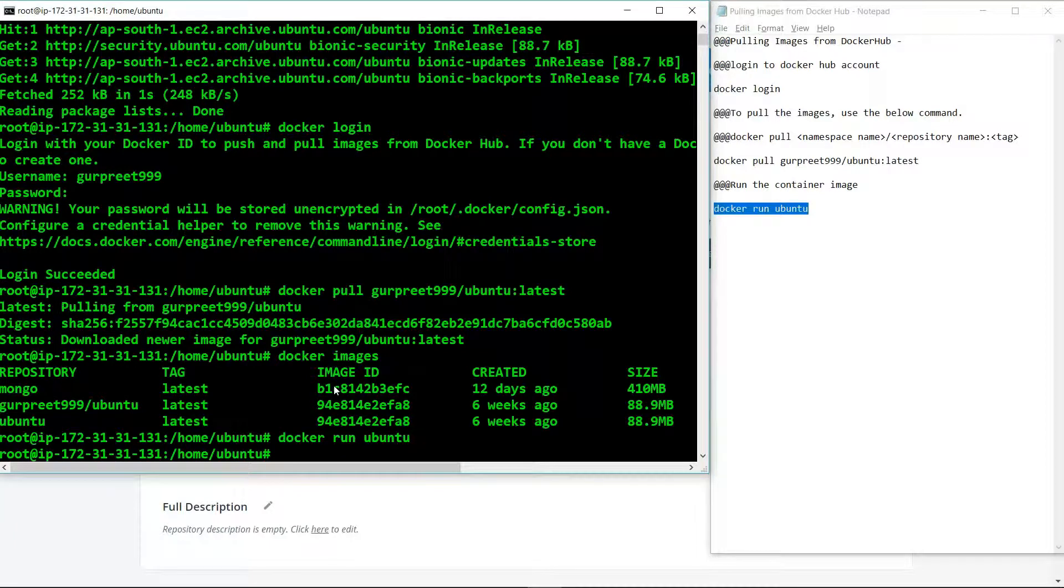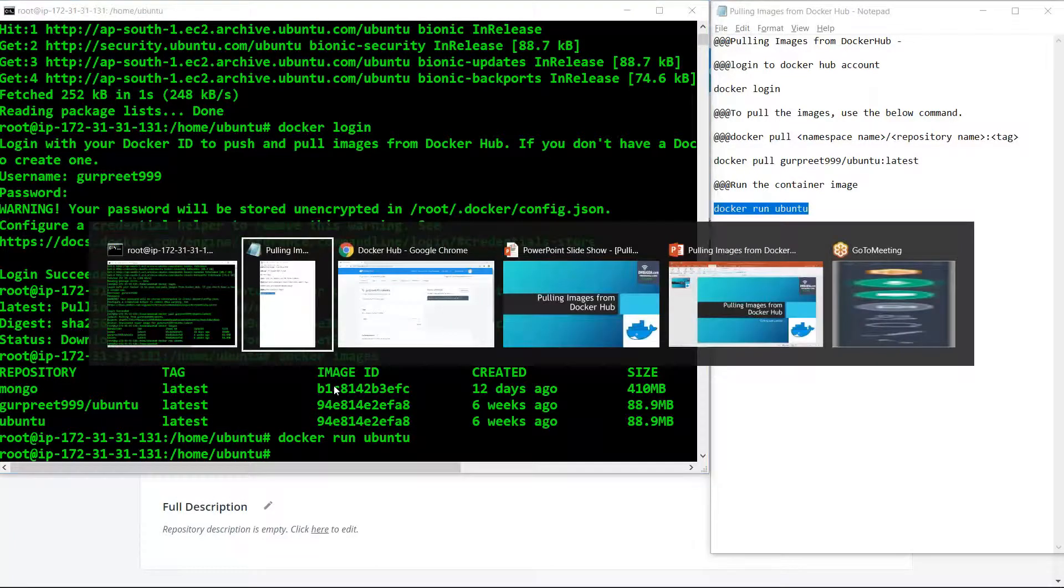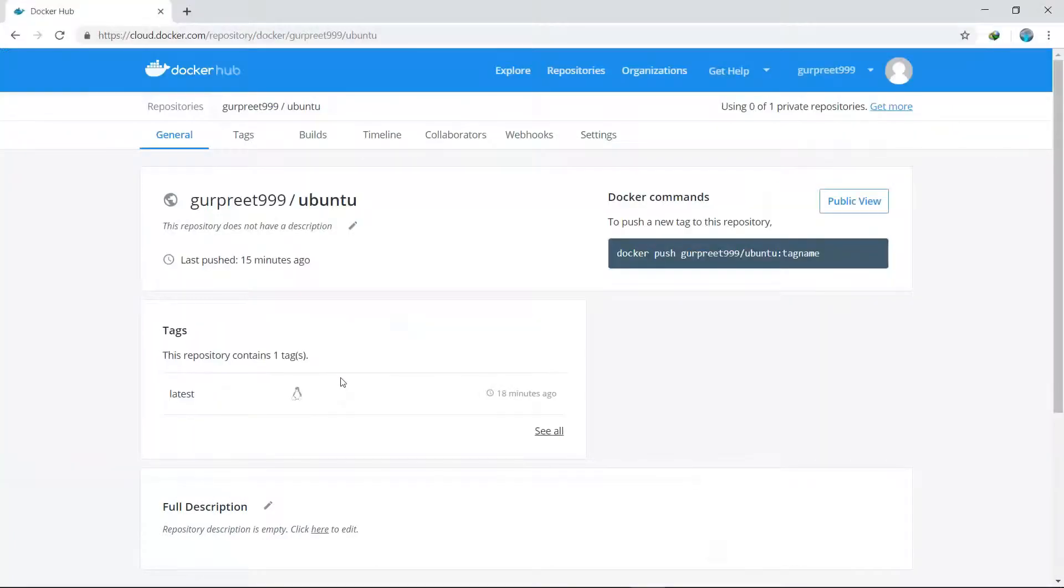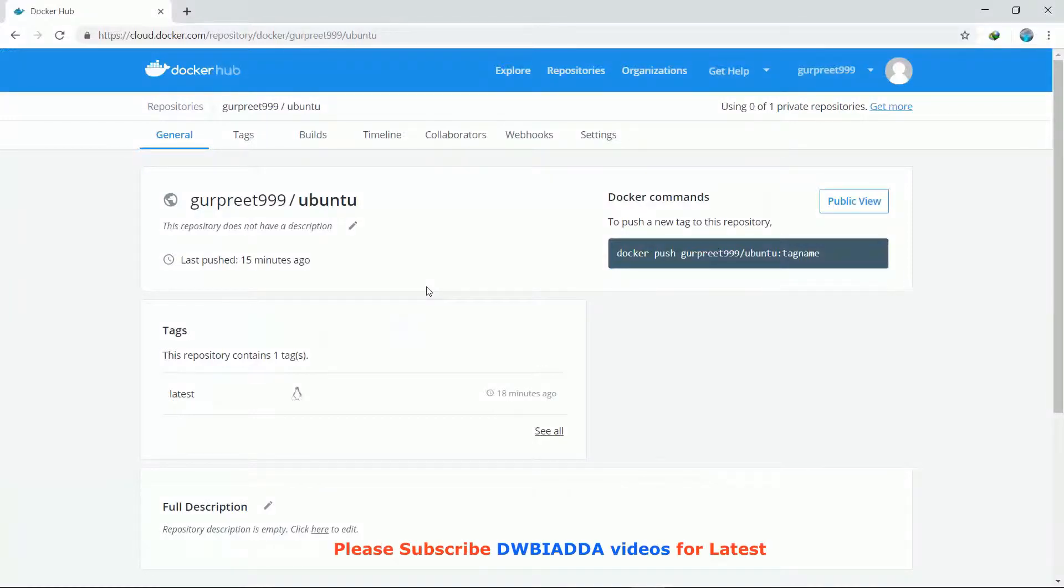If we move to our Docker Hub account, we can also delete the image after pulling it into our local container environment. For that, we can go to the settings and click on delete repository.